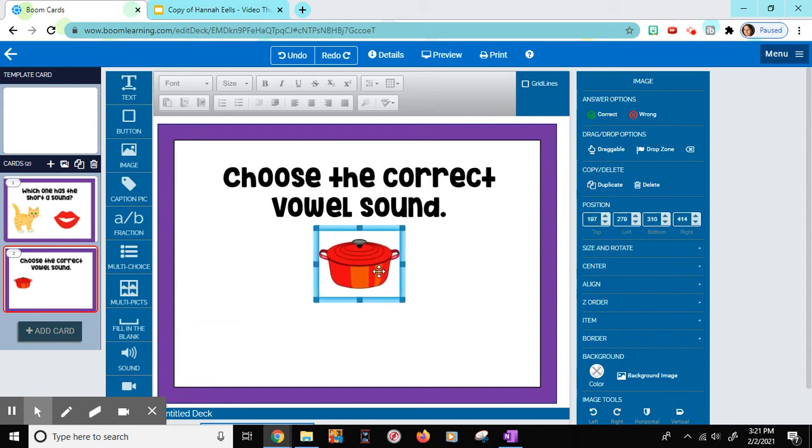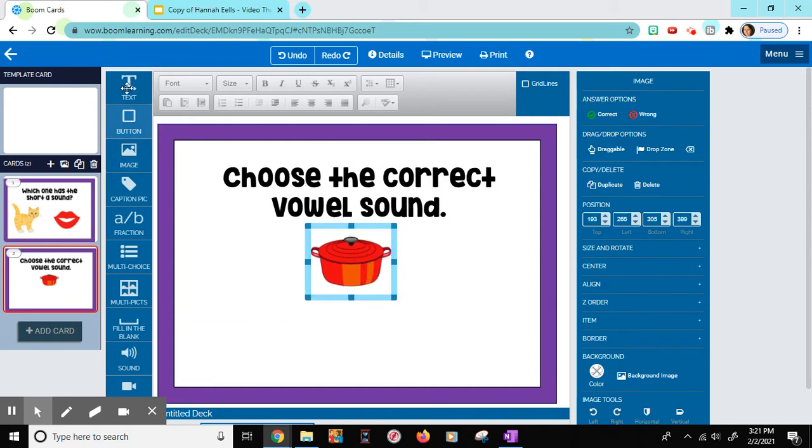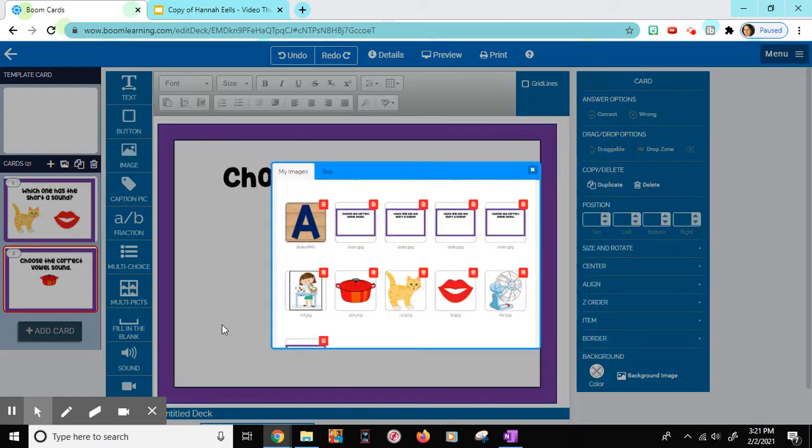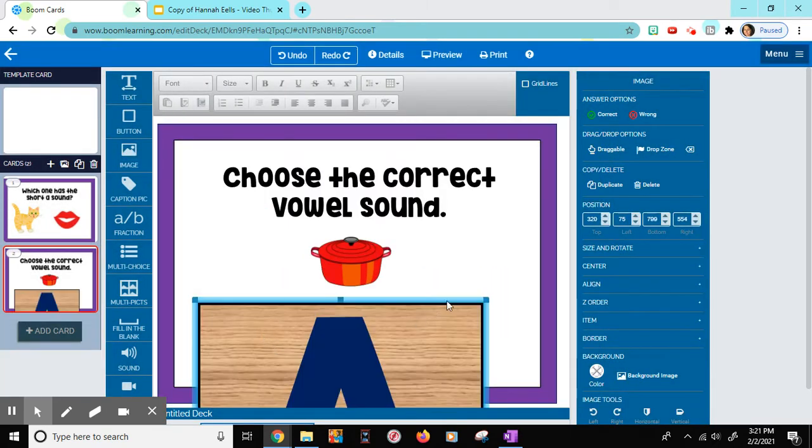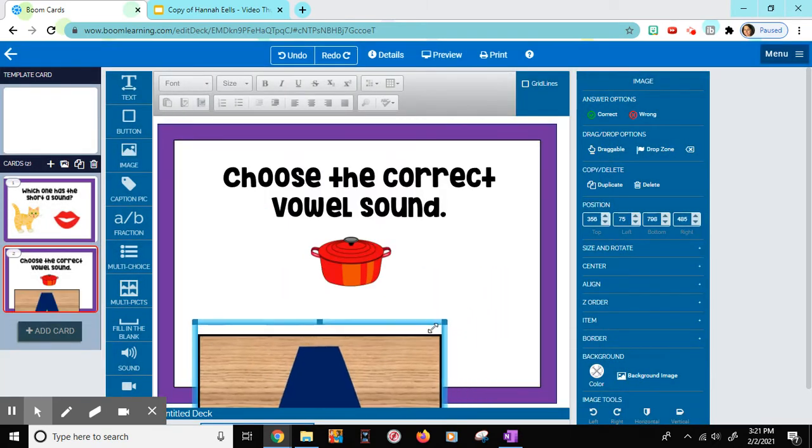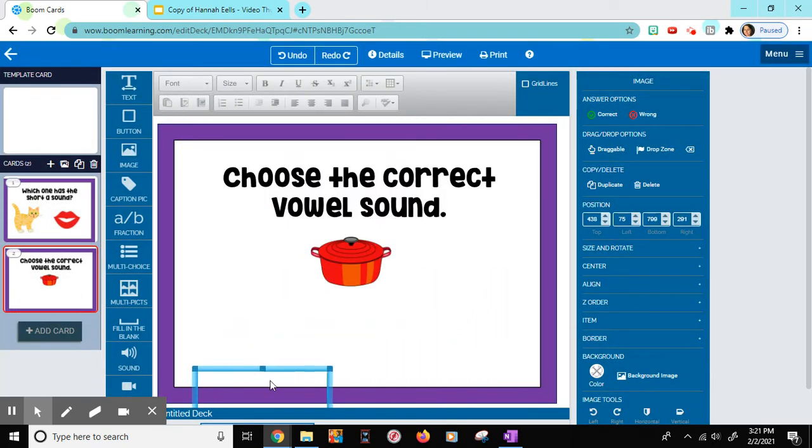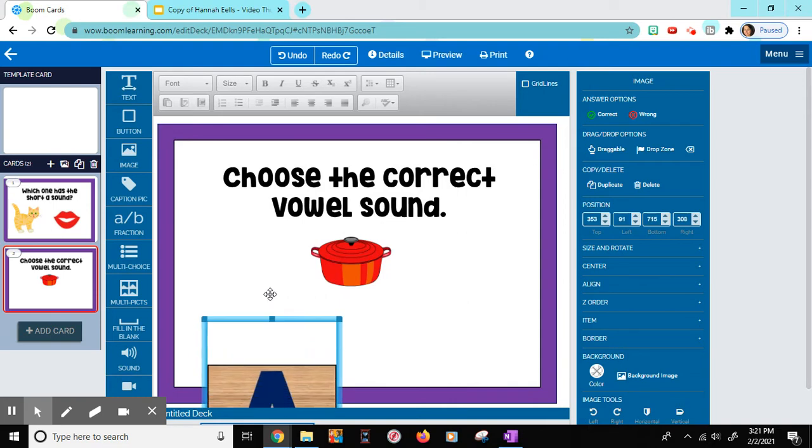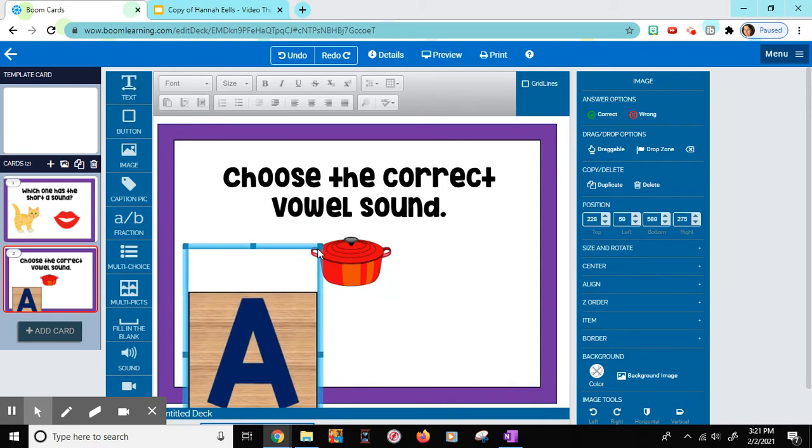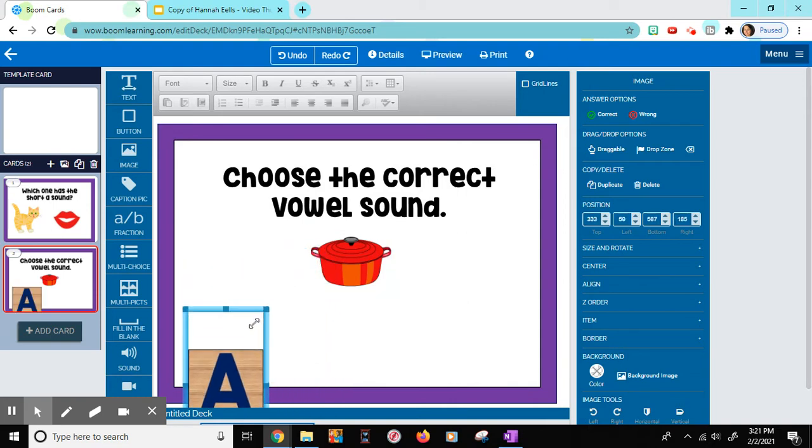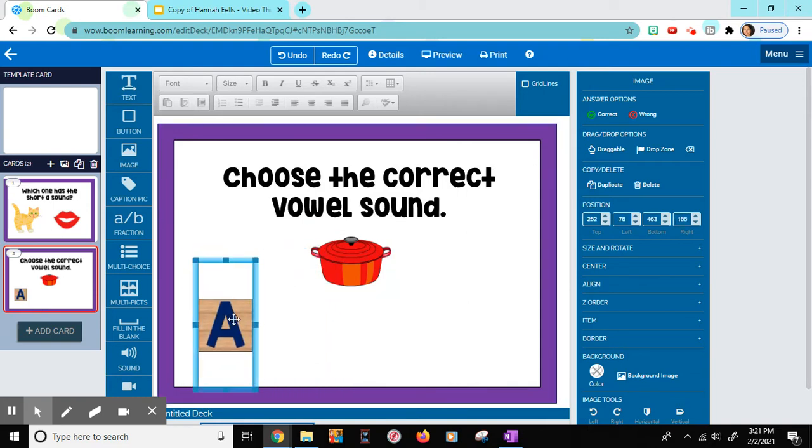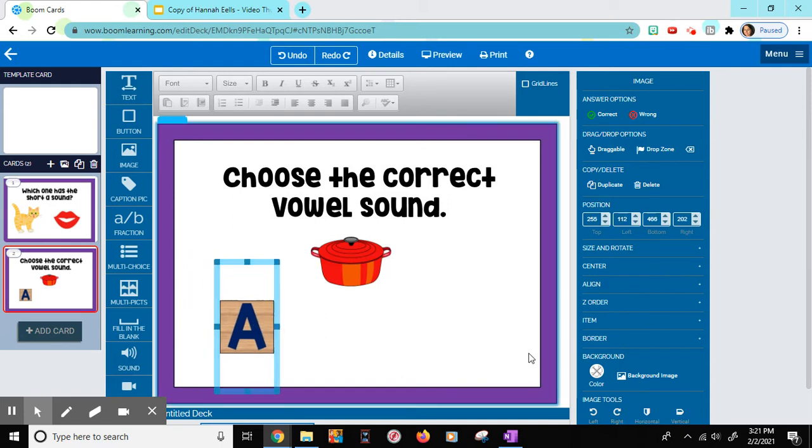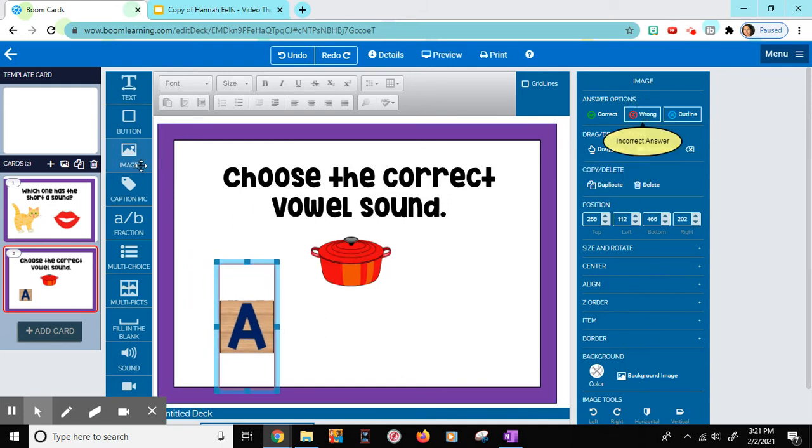Now I'm going to put in the letters that I have pre-saved. I could also type them in if I wanted to, but I want to use some that I already have. So I'm going to make it smaller real quick. And I'm only going to put a couple letters on here this time. So there's the A. That's the wrong answer. So I'm going to choose wrong.